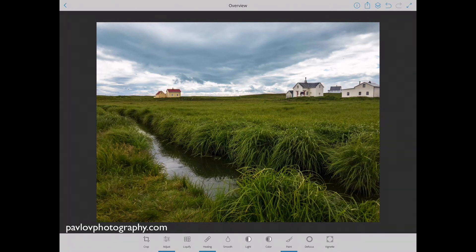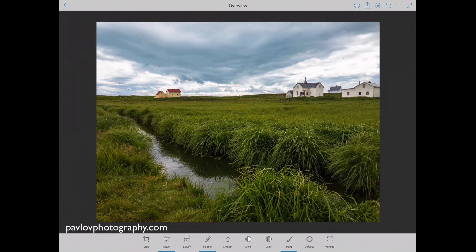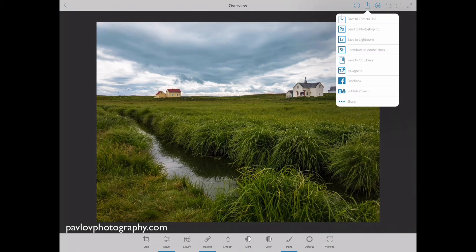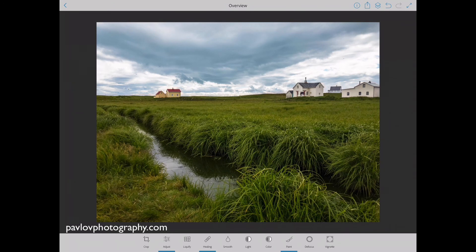Now let's talk about the top right corner. The first icon is an info icon with all information about your image. Next to it we have the share icon — if you click on it you have many choices. You can save your image to your camera roll. If you are a Creative Cloud subscriber, you can send your image to Photoshop CC or save it to Lightroom. You can also save to your Creative Cloud library, and you can submit your image directly from Adobe Photoshop Fix to Adobe Stock by clicking 'Contribute to Adobe Stock'.